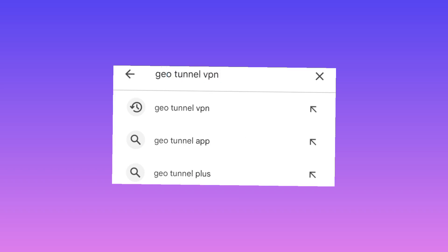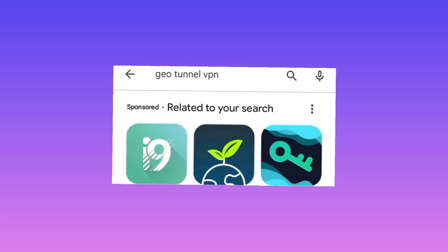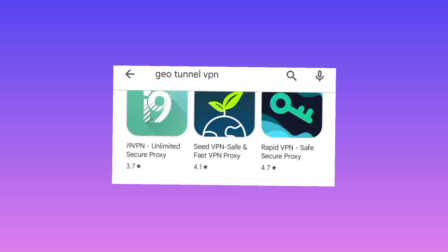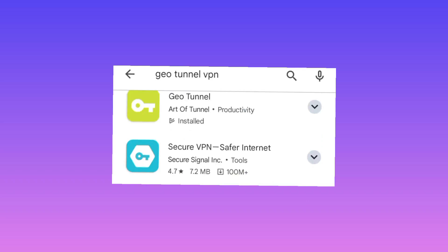Geo Tunnel VPN will be shown among the results. You will be required to pick this one.